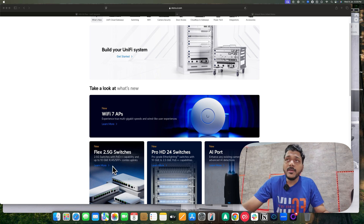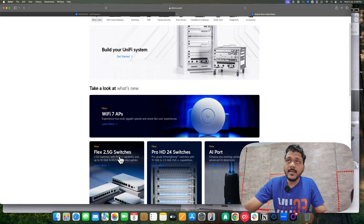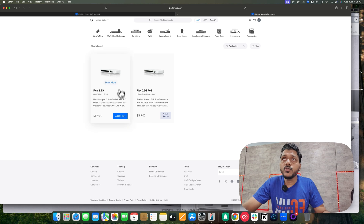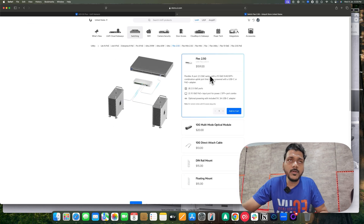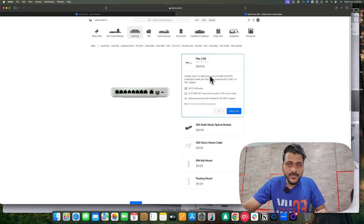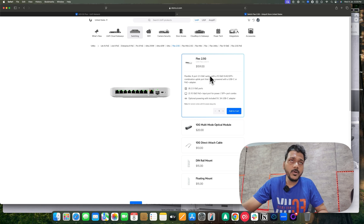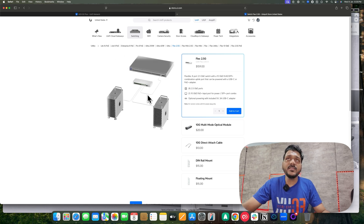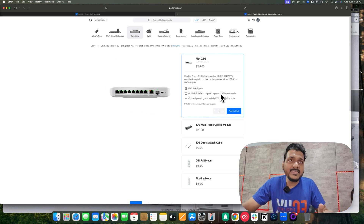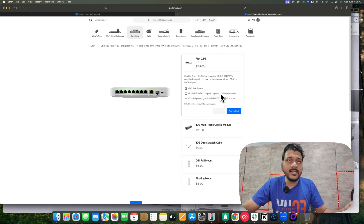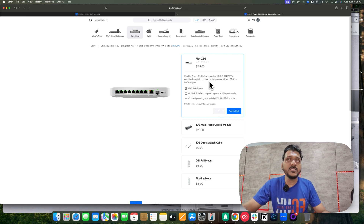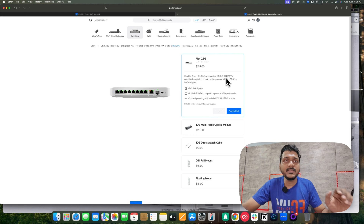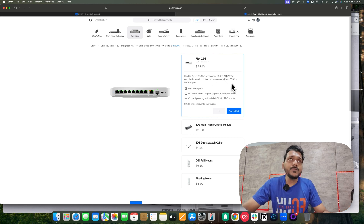First we'll take a look at the UniFi Flex 2.5G switches. As you know, this product comes in a compact form factor — either five port or eight port. This time they have released the Flex 2.5 gig switch with eight ports. It features a 10 gig SFP+ port as well as a PoE input which also supports the 10 gig port. So it's a flexible eight-port 2.5G switch with a 10G RJ45 as well as an SFP+ port, and it can be powered with USB-C or a PoE adapter.